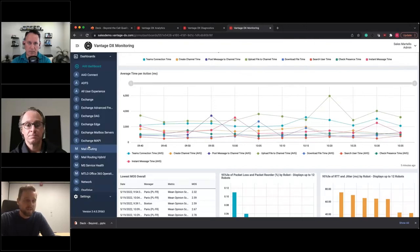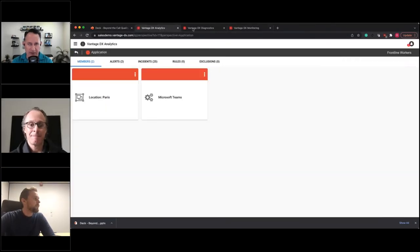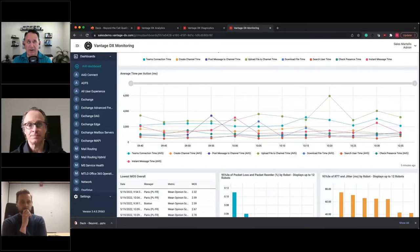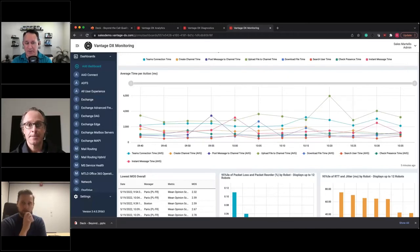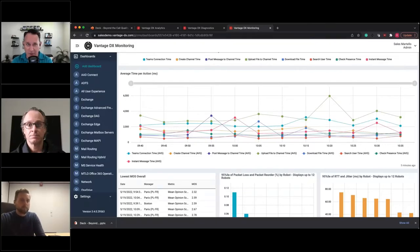CQD is reactive in nature — providing data five to ten minutes after the call, with Microsoft claiming about 30 minutes. Since the robots are simulating a user, they provide a proactive way to detect issues. Obviously if the problem is with Microsoft, there's nothing to fix other than notifying your users. But can you talk about the proactive nature — stemming off an issue before users are actually impacted because of the robots?